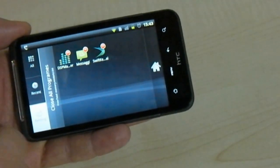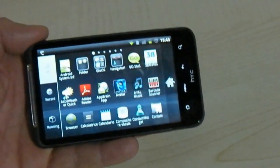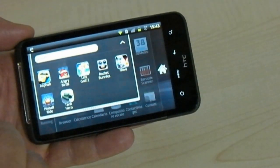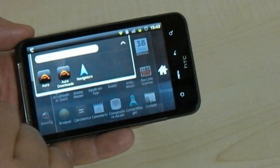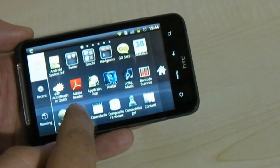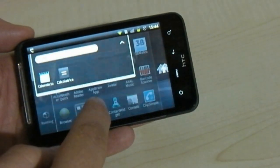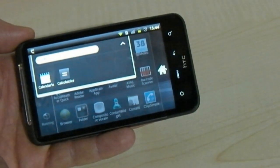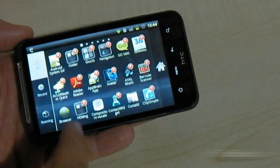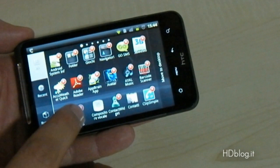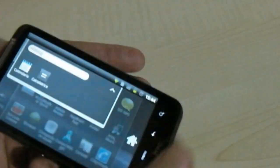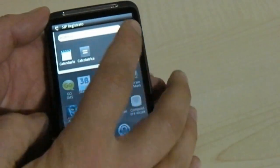Another very cool feature is the folder. As you can see, we have a Games folder and a Navigation folder. If you want to create a new folder, just drag one icon over another and a folder is created automatically. You can rename it — here we renamed it 'HD Blog folder'. You can drag, drop, and rearrange it anywhere in the menu. All these functions are also available in portrait mode.